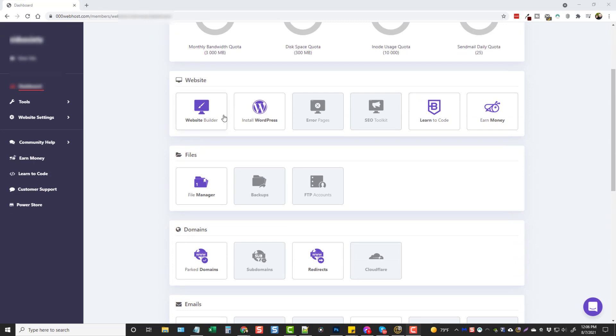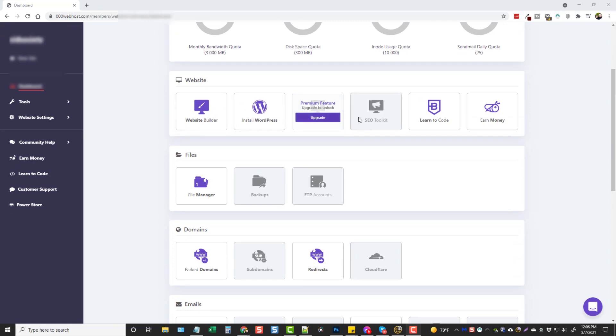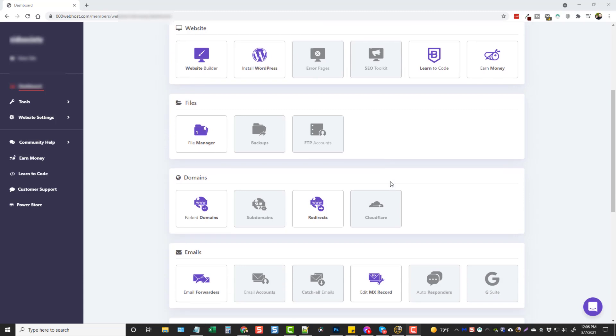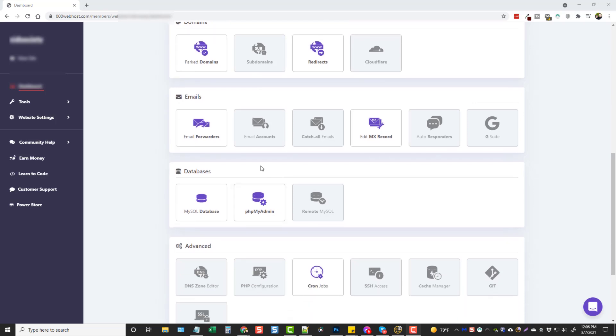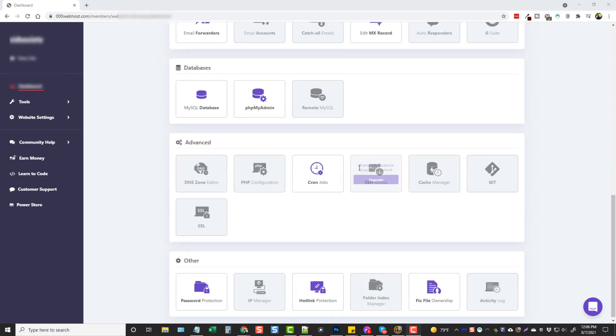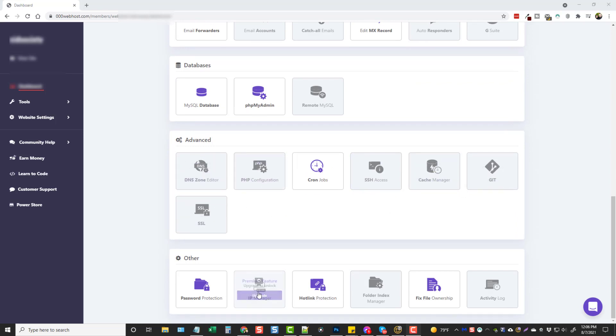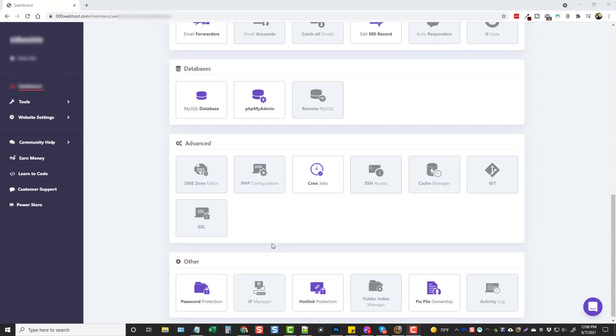Now, if we scroll on down, you're even going to see here that all these grayed out ones, you don't have access to. So you don't have access to backups, to FTP accounts. You can't create subdomains or use Cloudflare. You can't create emails on your domain, autoresponders, and you can go through here and see all these other ones that you don't have access to.